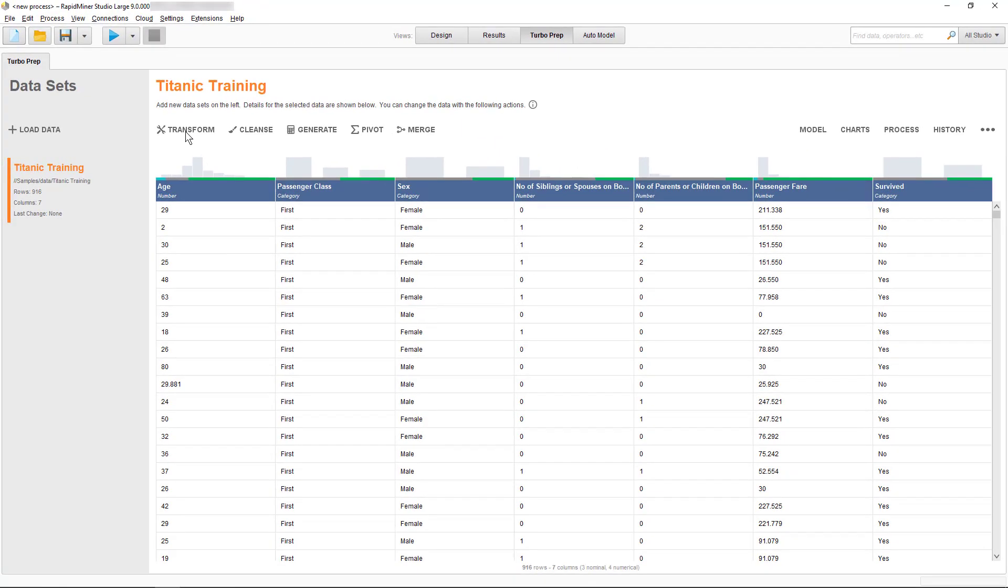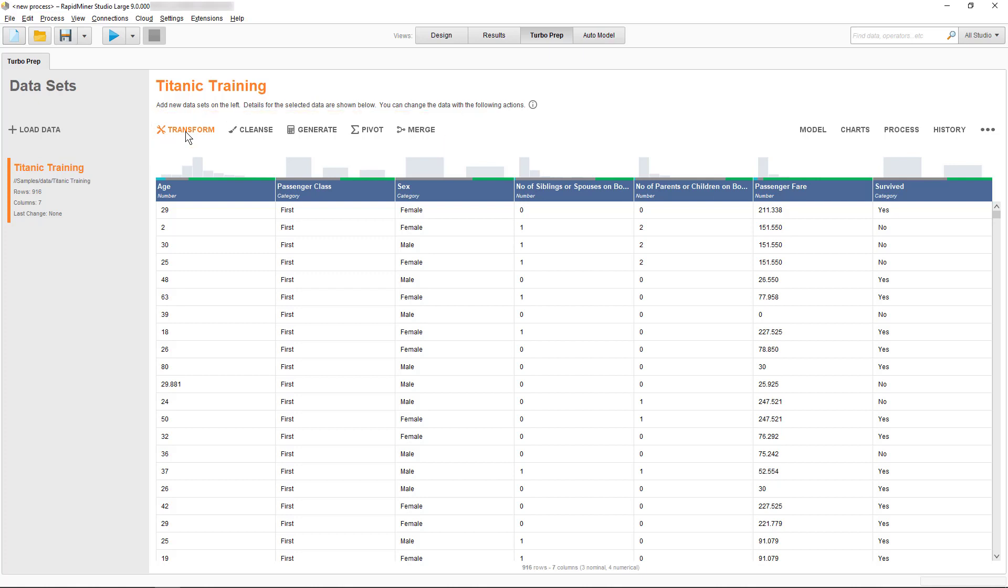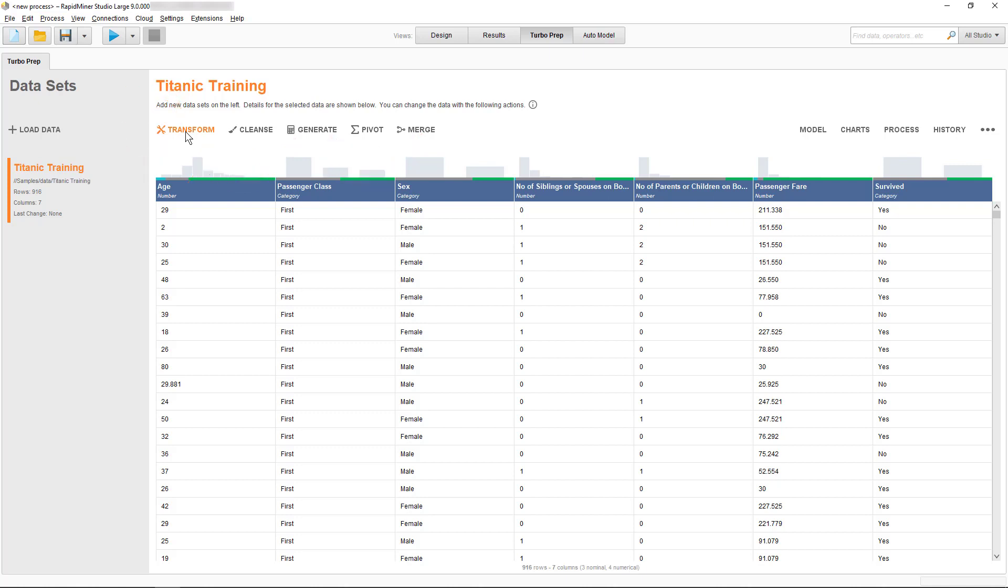We're now returning to the Turbo Prep Start screen and now all the available options are active. On the left-hand side, you'll see five groups of actions summarizing all kinds of data preparation steps you could imagine. You can start any of these steps now, then jump to another or repeat a similar step within the same group. You can also do multiple steps while you're in one of the data preparation sessions.